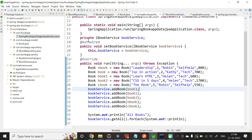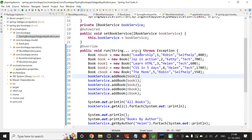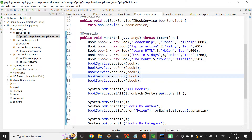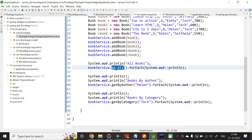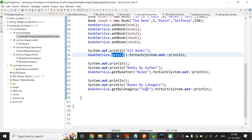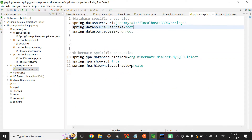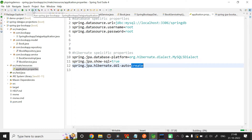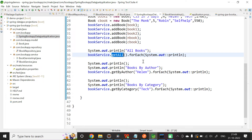In the main class, I have auto-wired IBookService. I have created a few Book objects, calling the addBook method to save books in the database, calling getAll to retrieve all books, getByAuthor to retrieve books by author, and getByCategory to retrieve books by a particular category. In application.properties, I have set ddl-auto as create. Now let me save and run the application to verify the table is created, values are added, and the methods return the expected results.